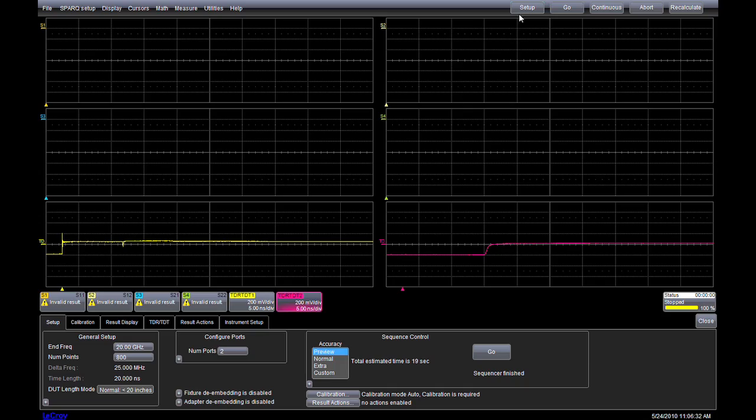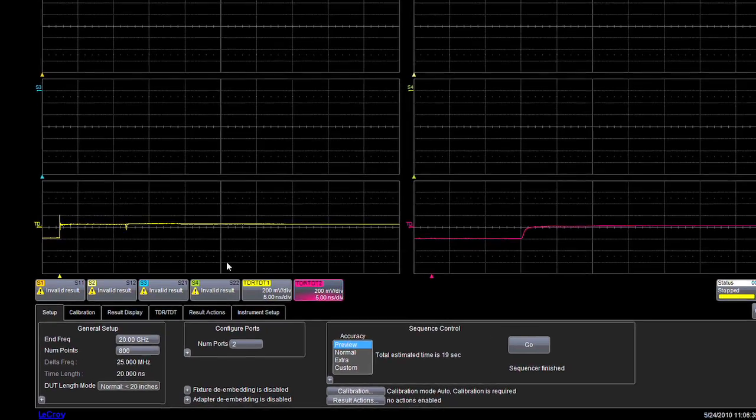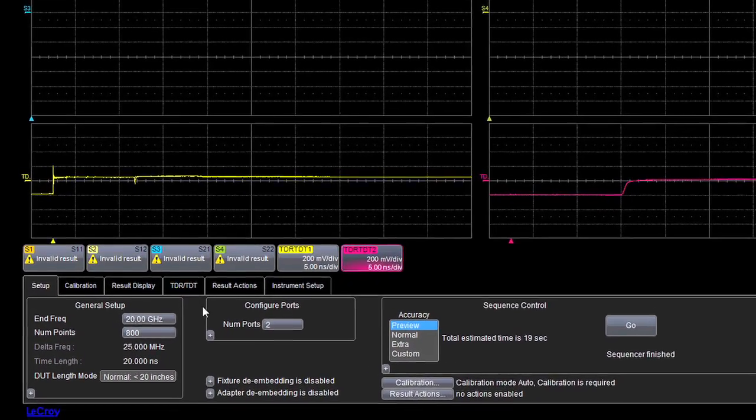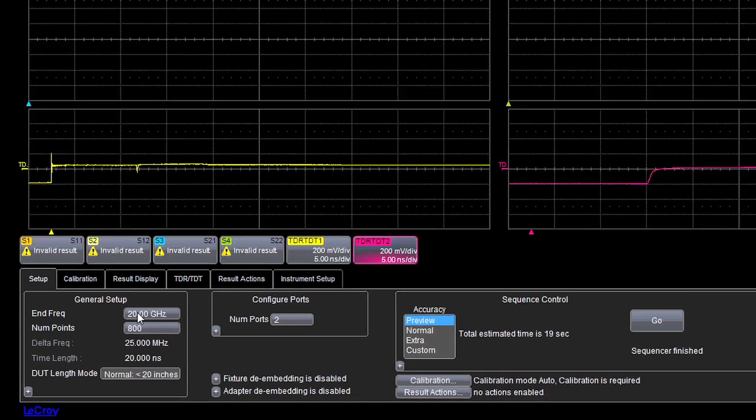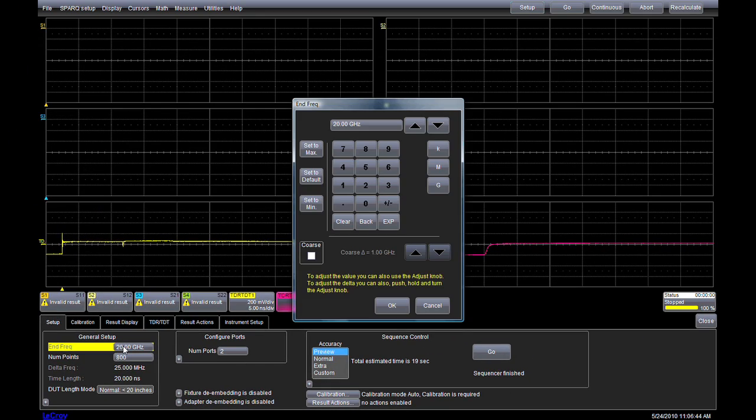I'll click on Setup. Here's where almost all of the settings for S-parameter and time-domain measurements are configured. Currently, we are set up to make a 2-port, 800-point measurement with an end frequency of 20 GHz. Let's change it to 40.